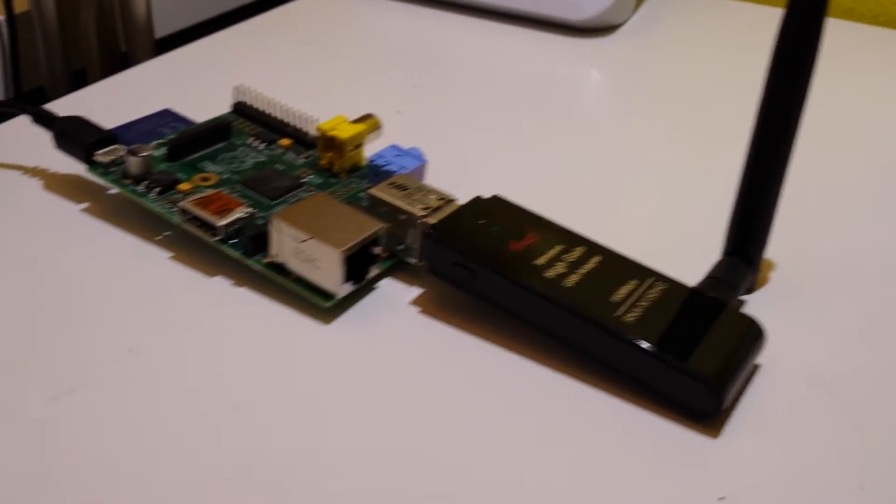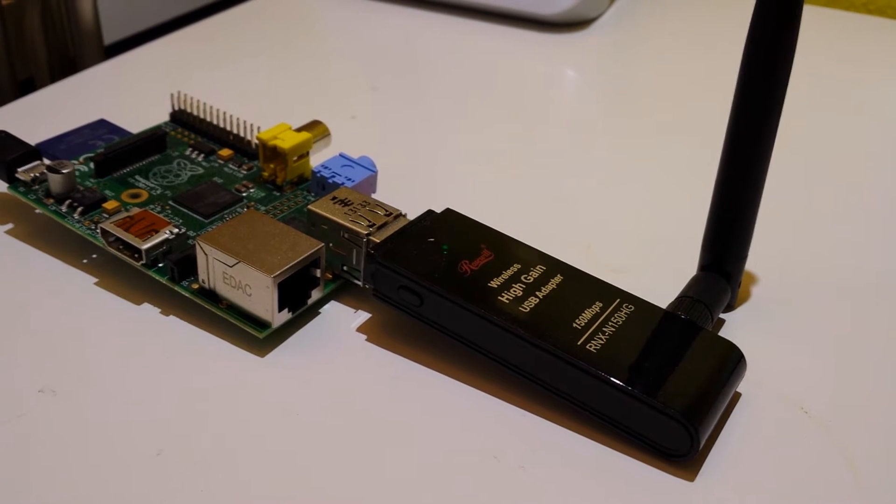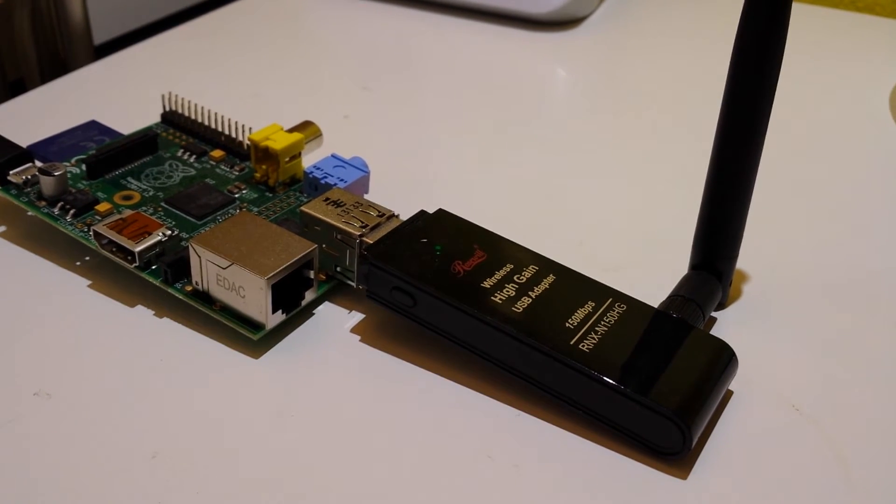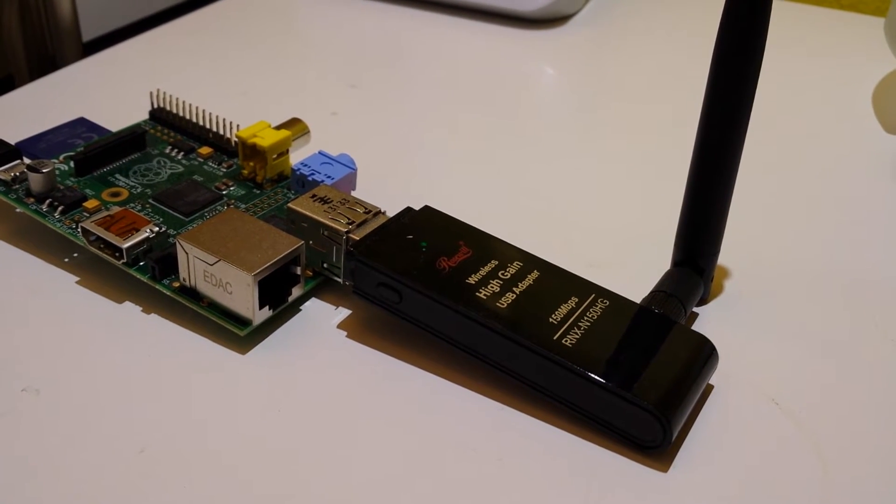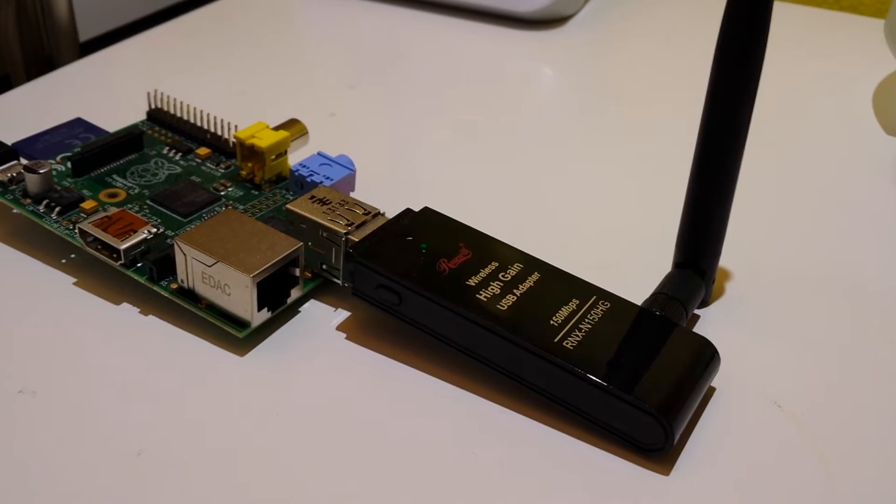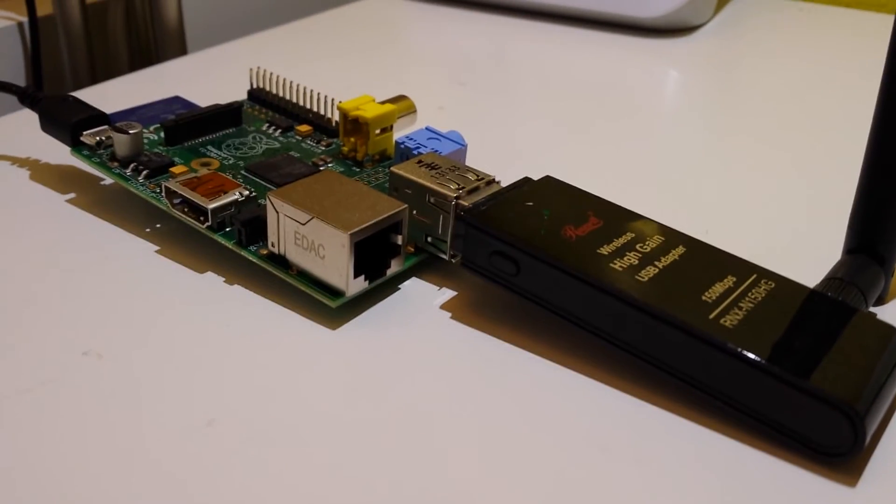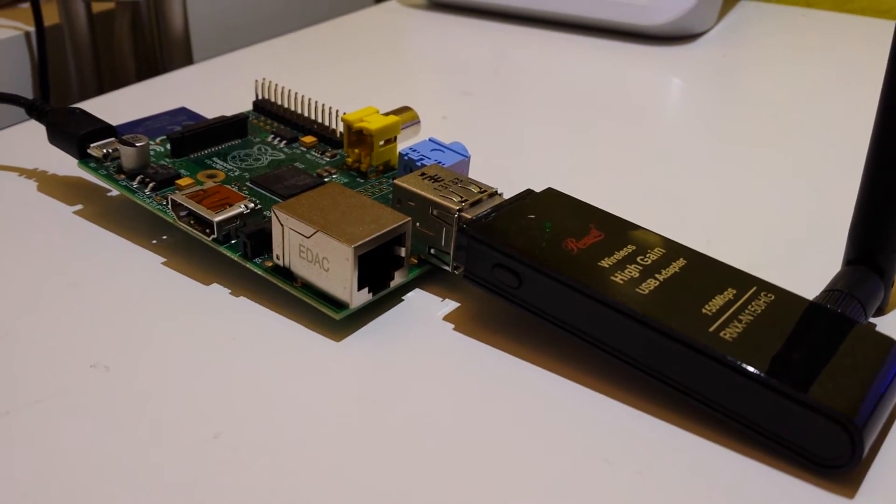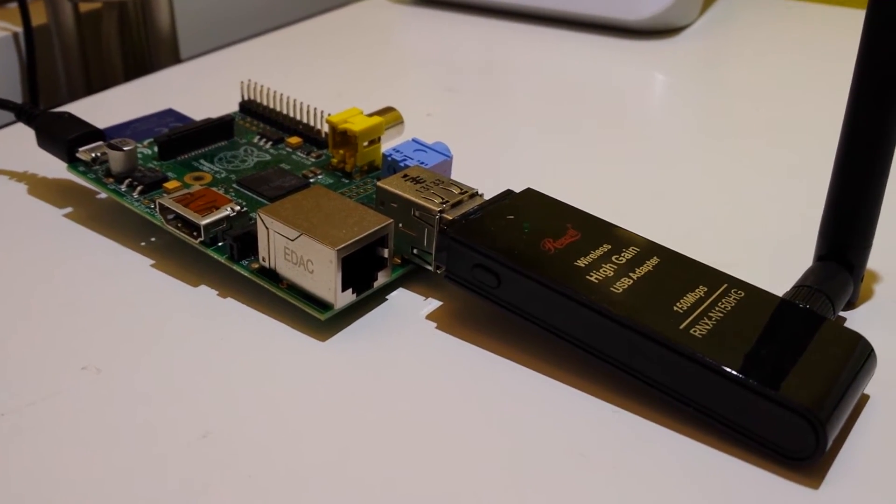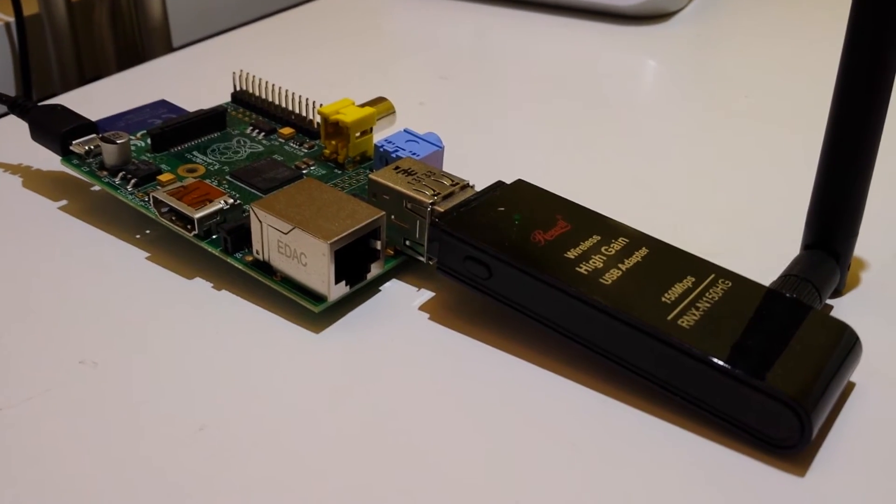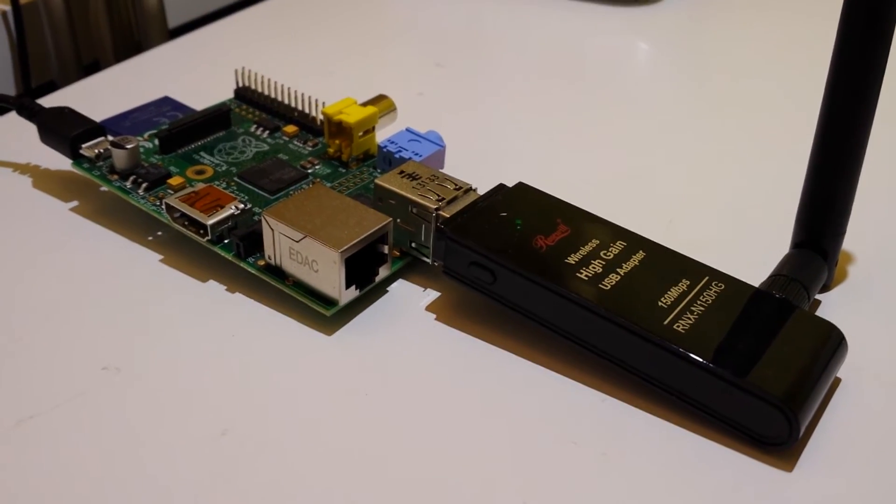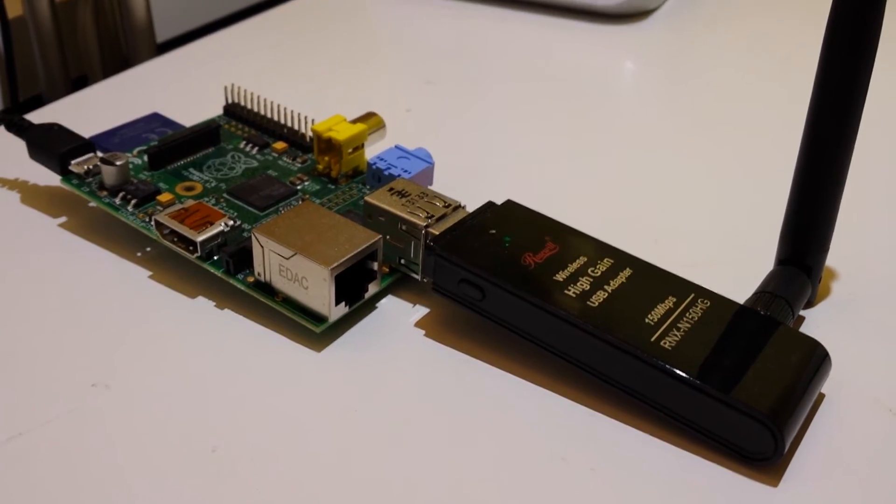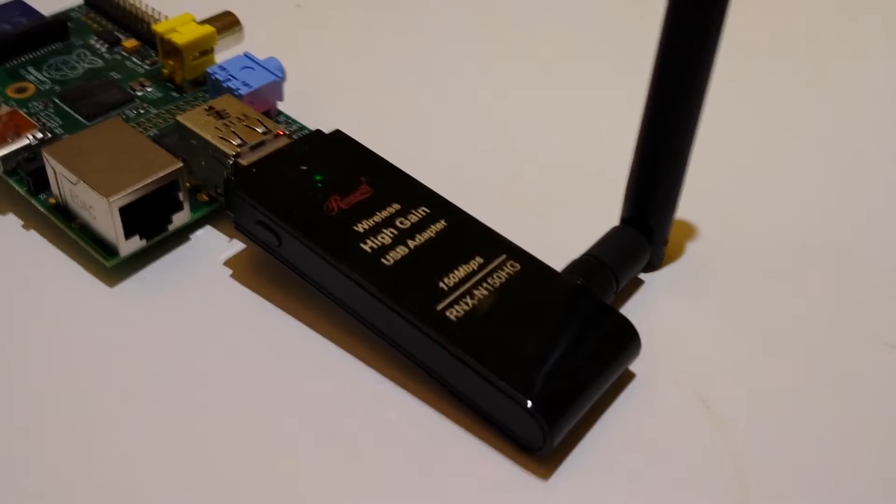But one of the challenges when you want to locate this in a random place in your house is how do you go about connecting to the internet? On the Raspberry Pi, you have this Ethernet port, and it's really simple. You can just plug that into your router if you want to install the home automation server near your router.